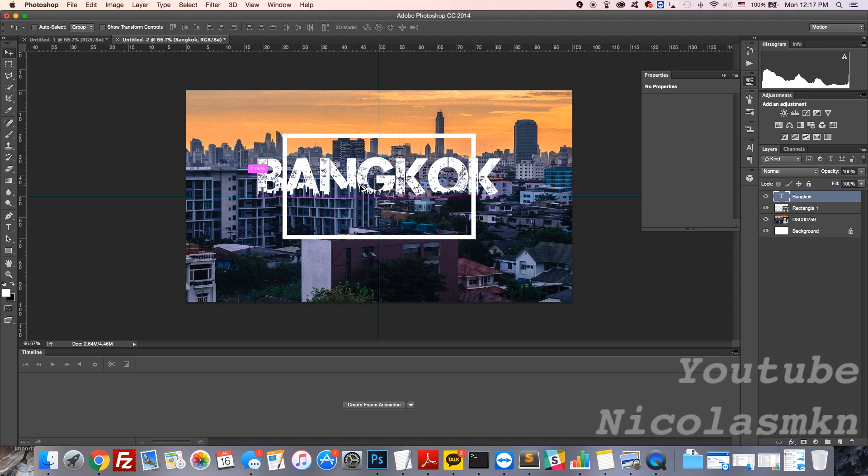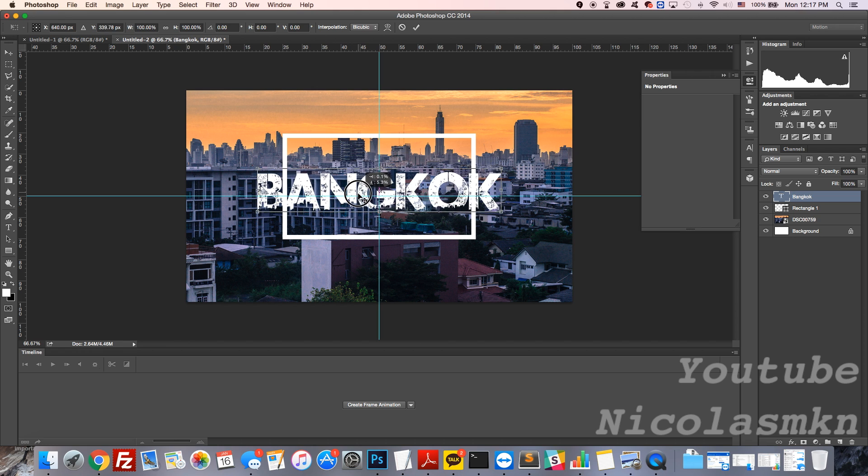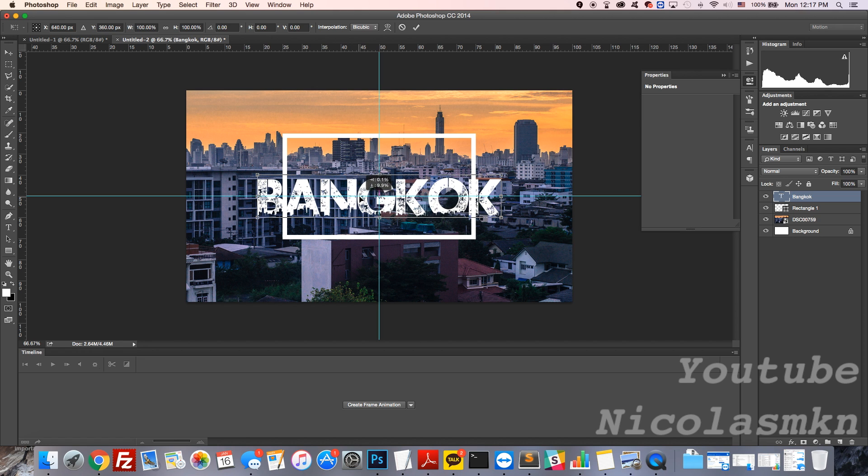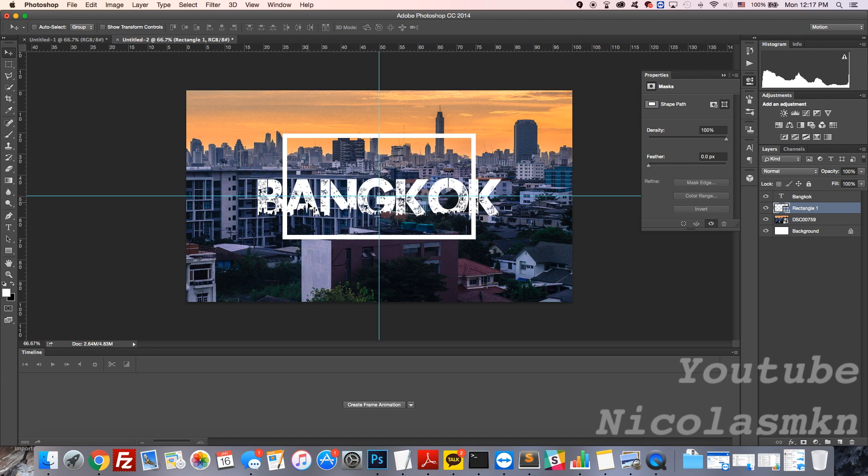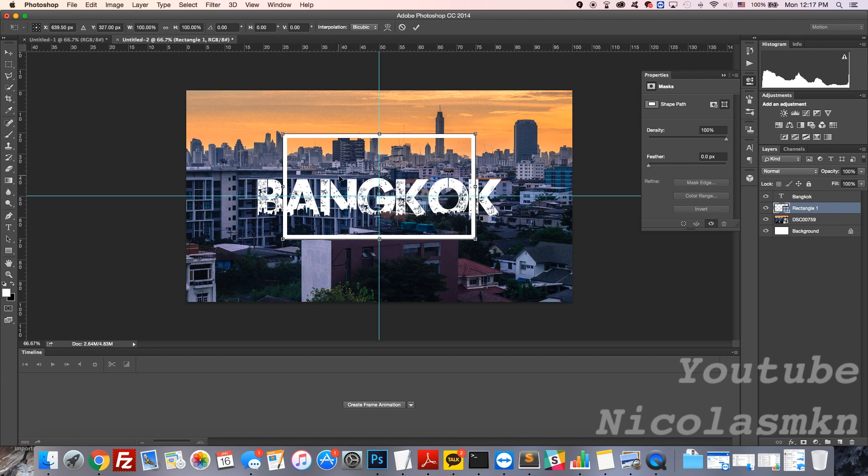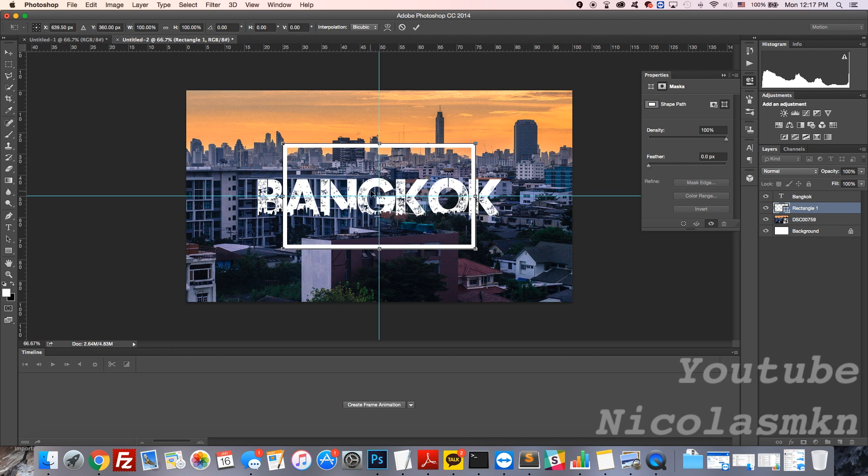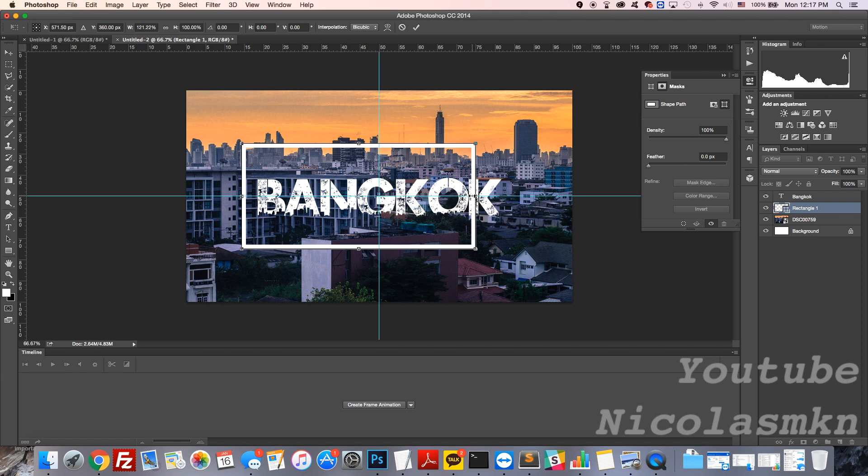Press Command T or Control T on Windows, and that will allow you to get the anchor point that's in the center to center that text. Then I'm going to click on the rectangle, click check mark, and do the exact same thing - Control T, and we're gonna move this right here to the center as well. Then you can edit the rectangle to be whatever way you want.